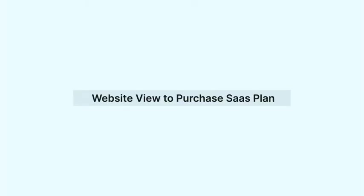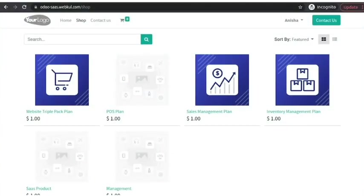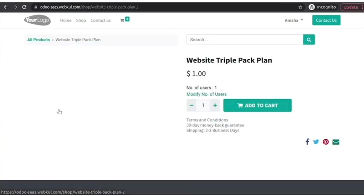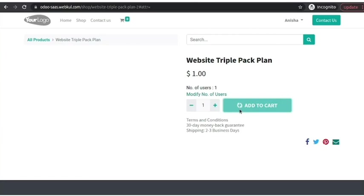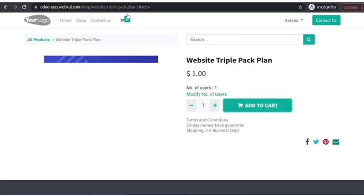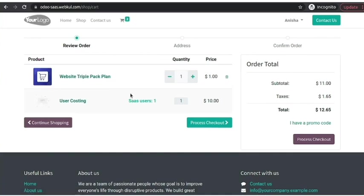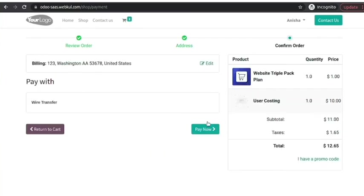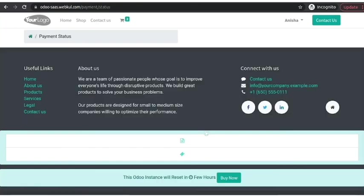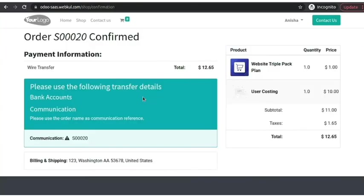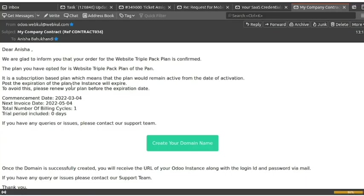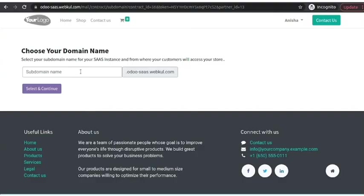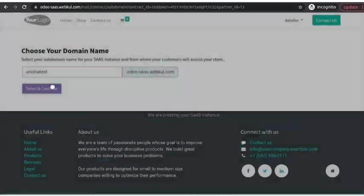Now, login as a customer and select a plan to purchase it. Like I am selecting this website, triple pack plan. Add to cart. Process checkout. Pay now. Order is confirmed and the customer will receive a mail to add their domain. Here is the mail with all the details and create your domain name button. Click on this button. Add domain name here. Select and continue.